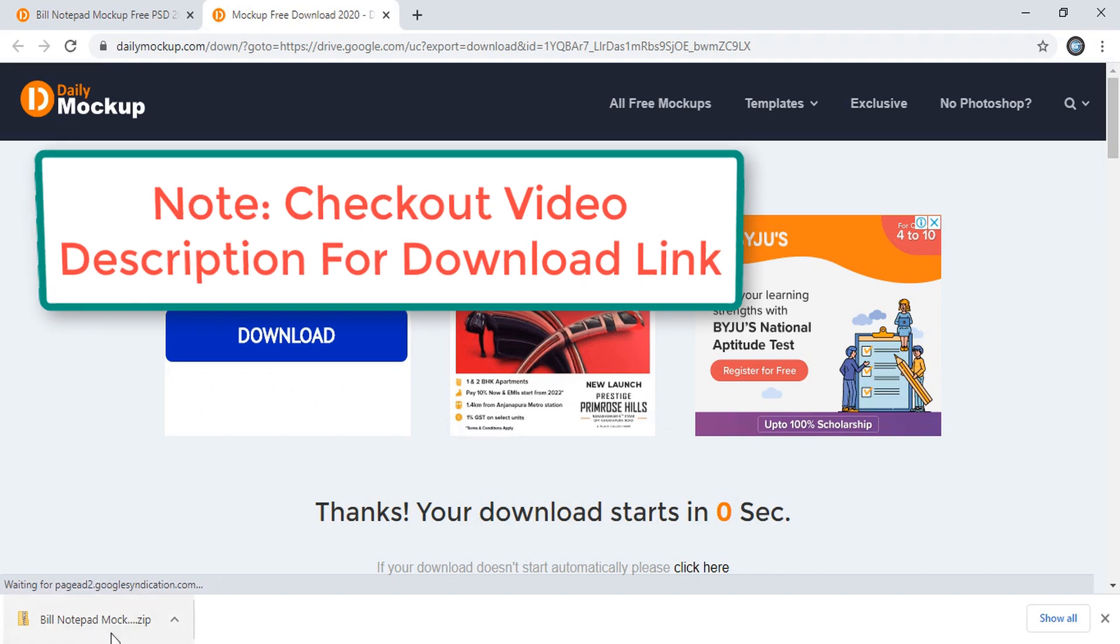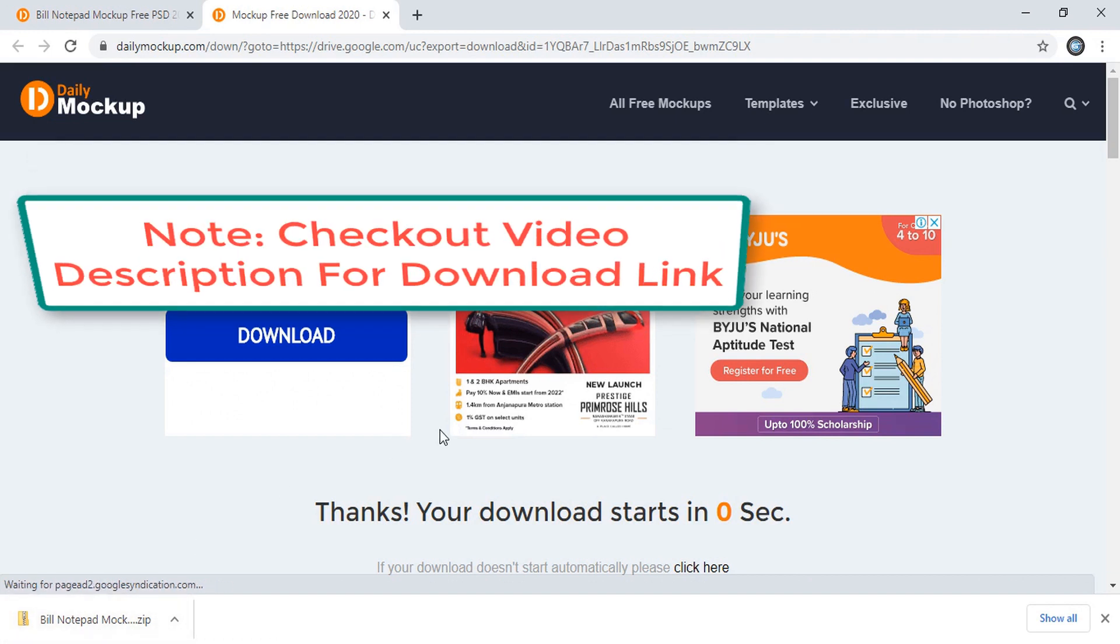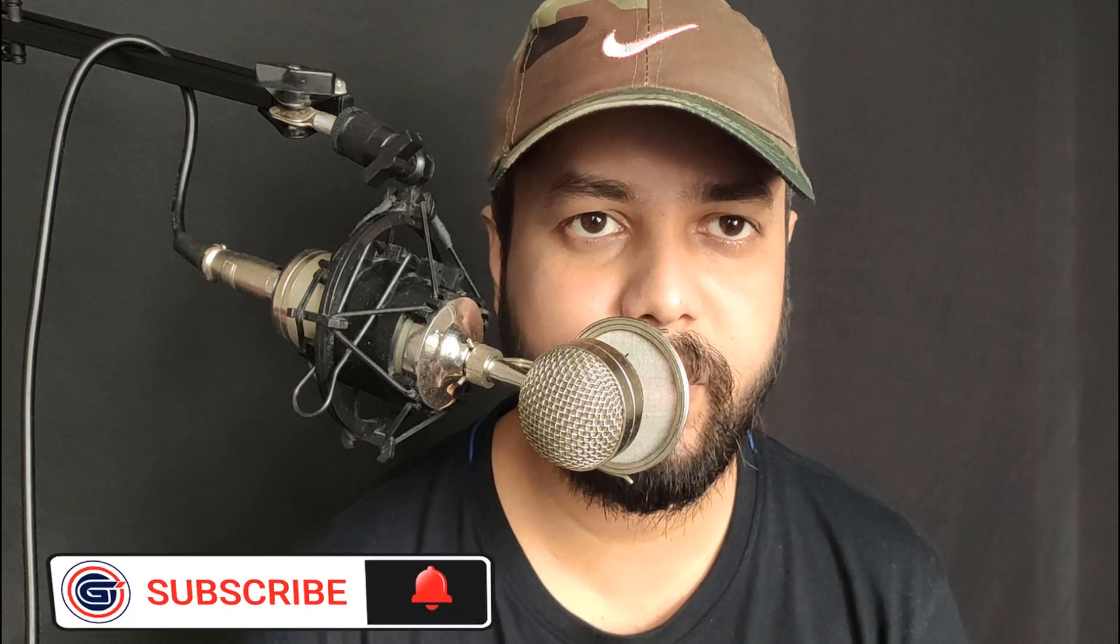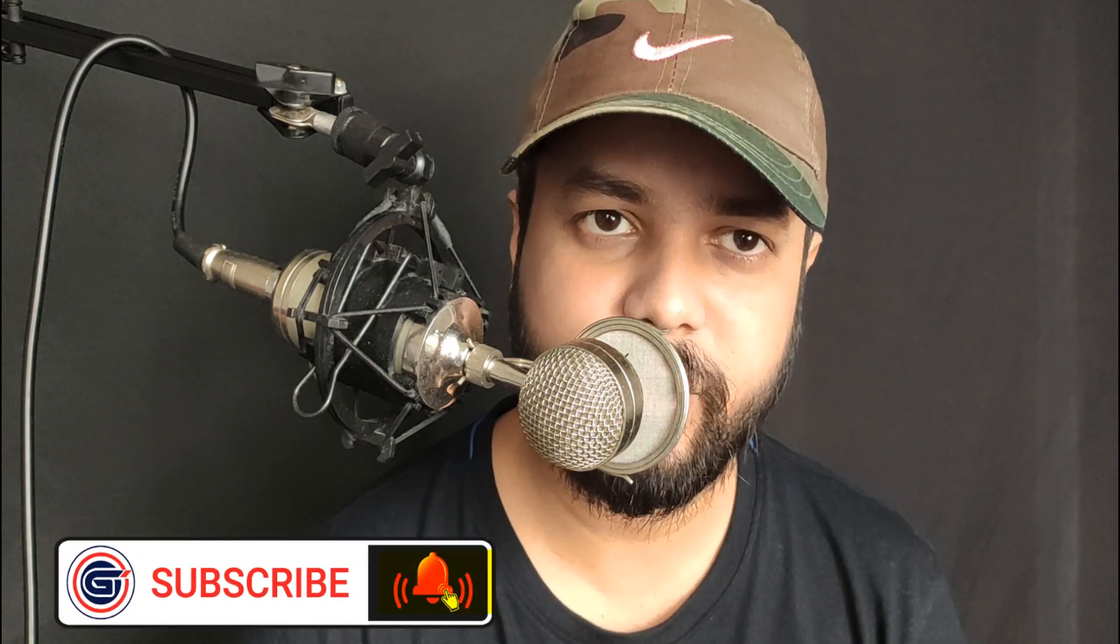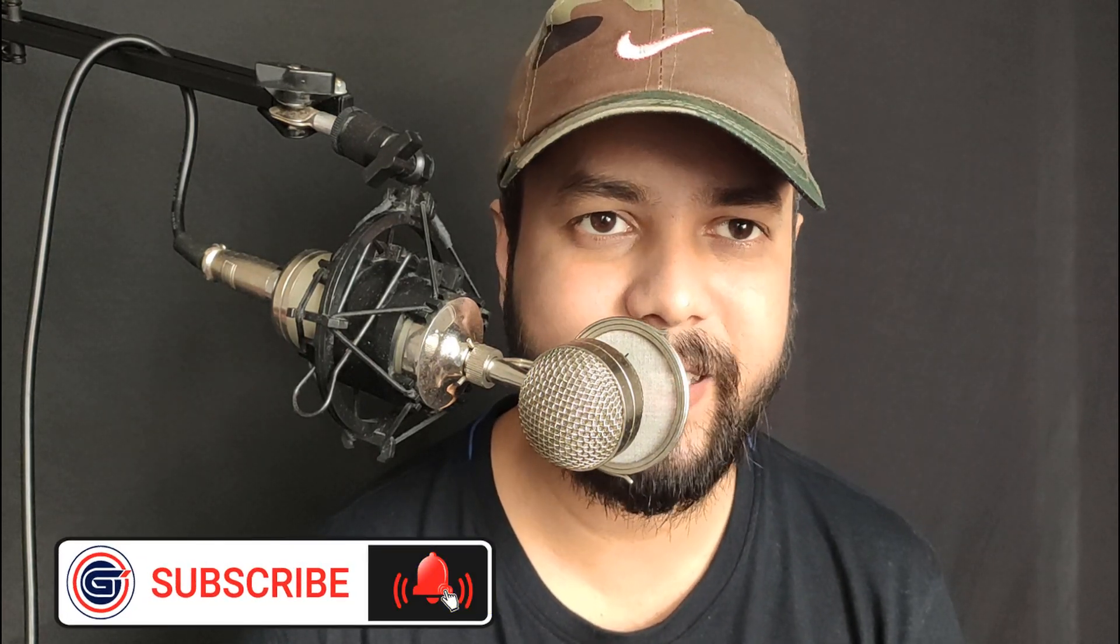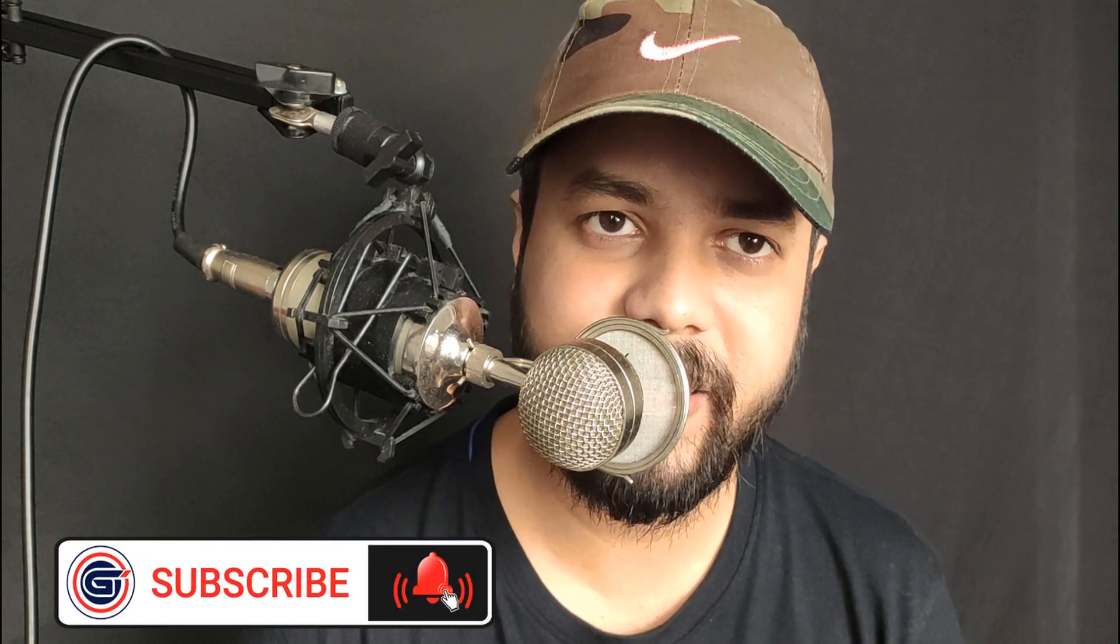After downloading you can open this and you can use it in your Photoshop. I hope this video was helpful for you. If you like this tutorial you can support Graphic Island by doing like, share, and subscribe. Thank you.